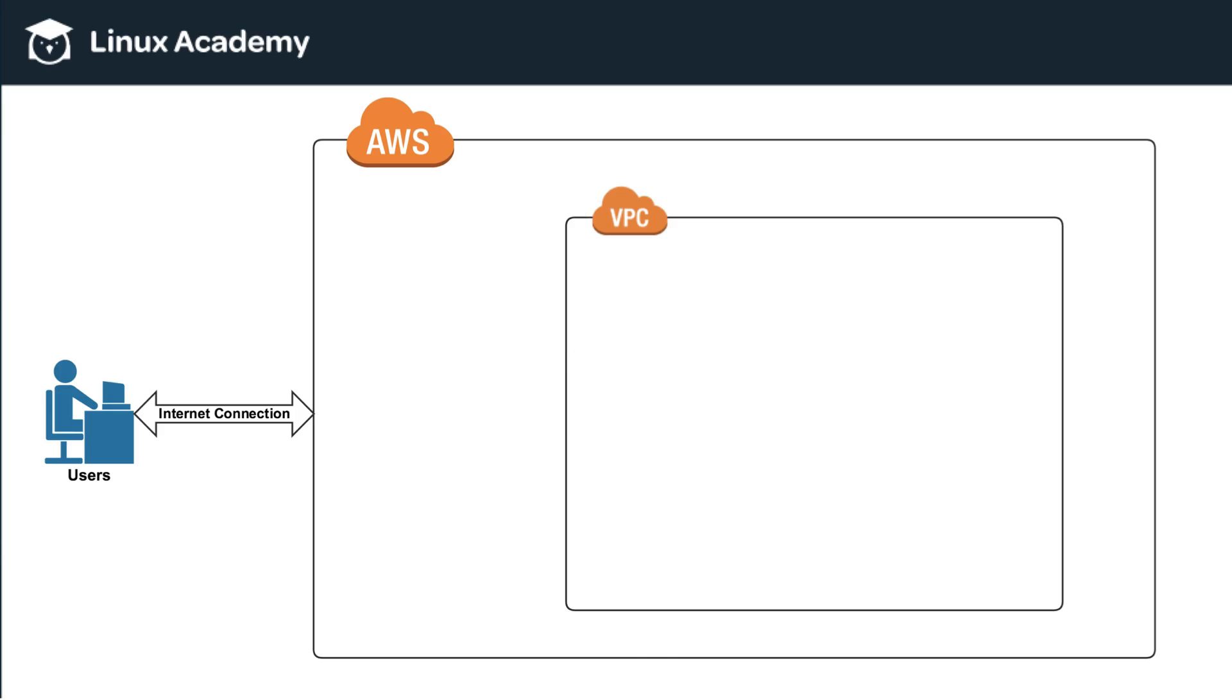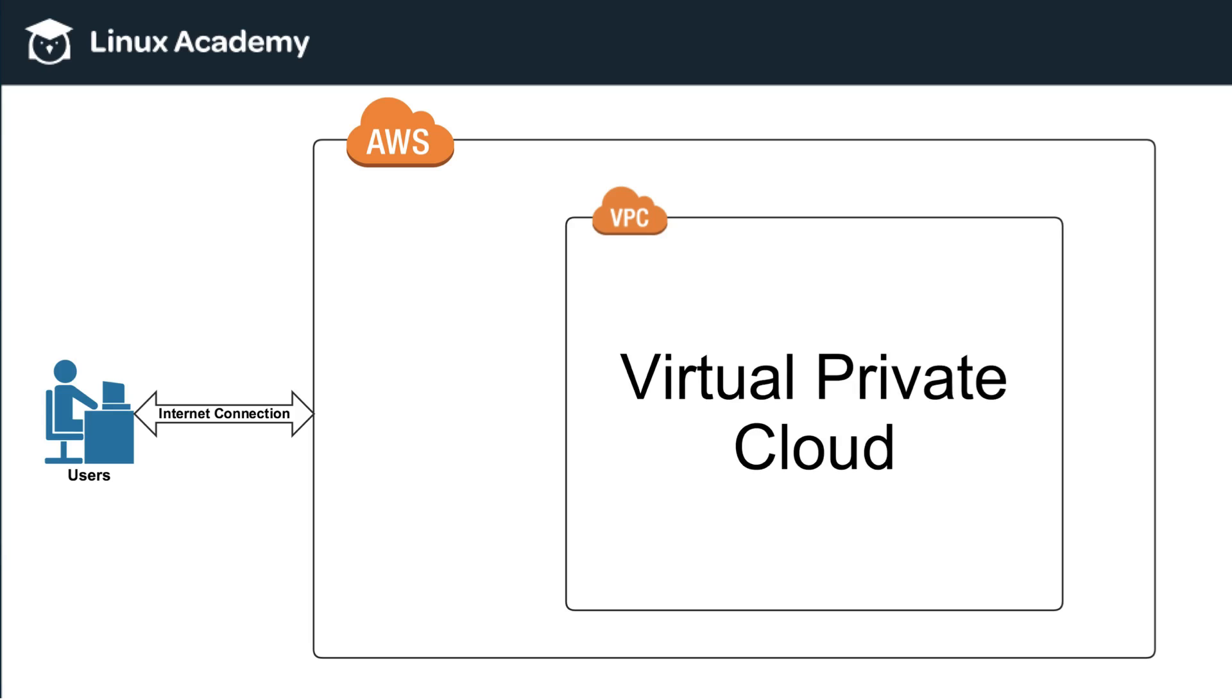So let's just take everything out for now and understand that VPC is short for virtual private cloud. So now, what does that mean? What is a VPC? What is a virtual private cloud? And what does that mean for you?